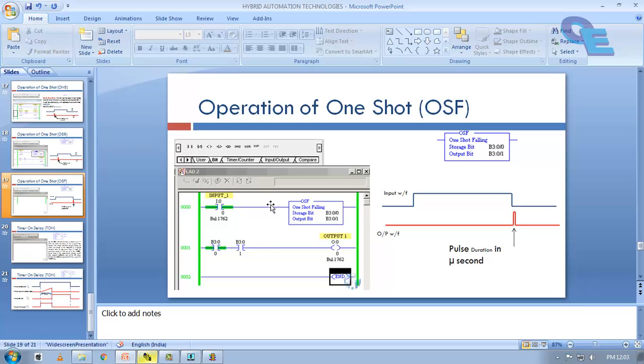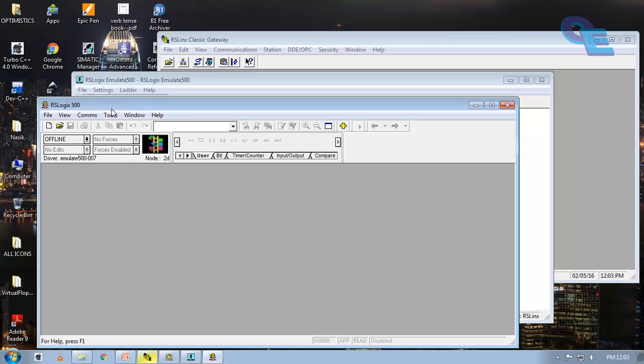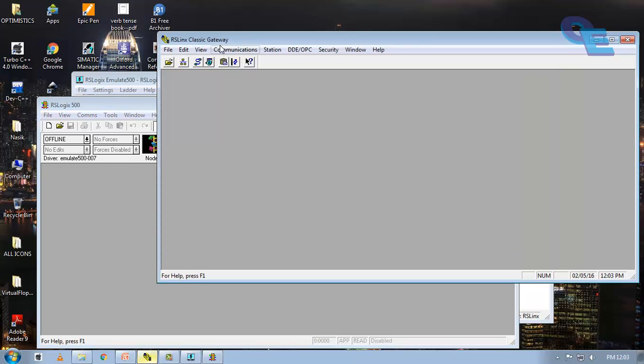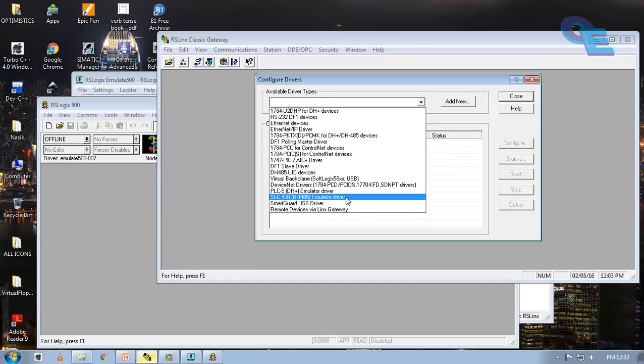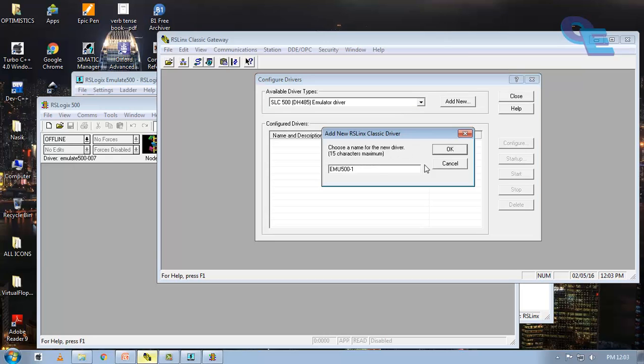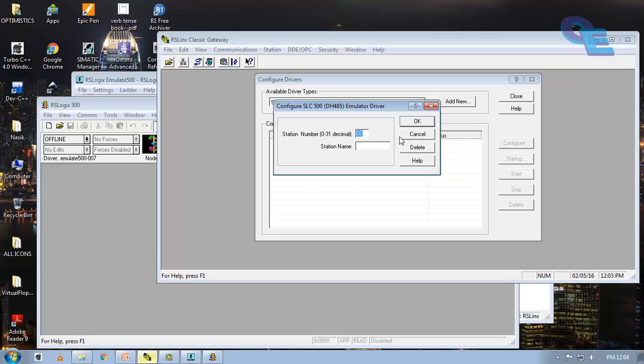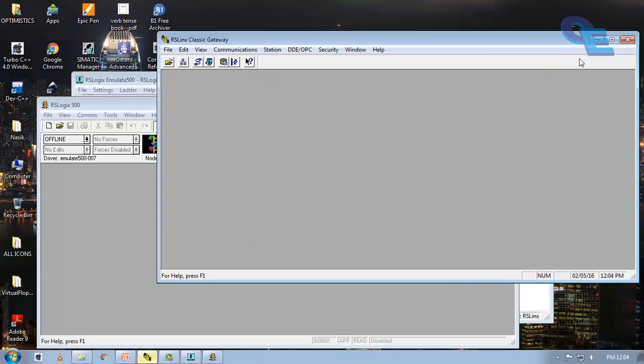For simulation you must install RSLinx Classic, RSLogix Emulate 500 and RSLogix 500 software in your system. First we open this RSLinx gateway, Classic gateway and configure drive. And next we will select a SLC 500 emulator driver here and click on add new. And we will give a name or you can leave as it is also. And we are keeping this station number to 0 0 only. Now it is in running condition.